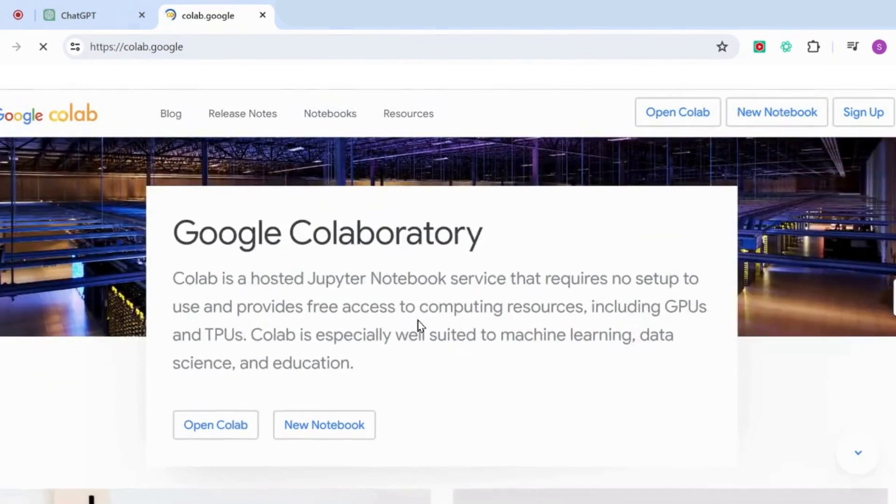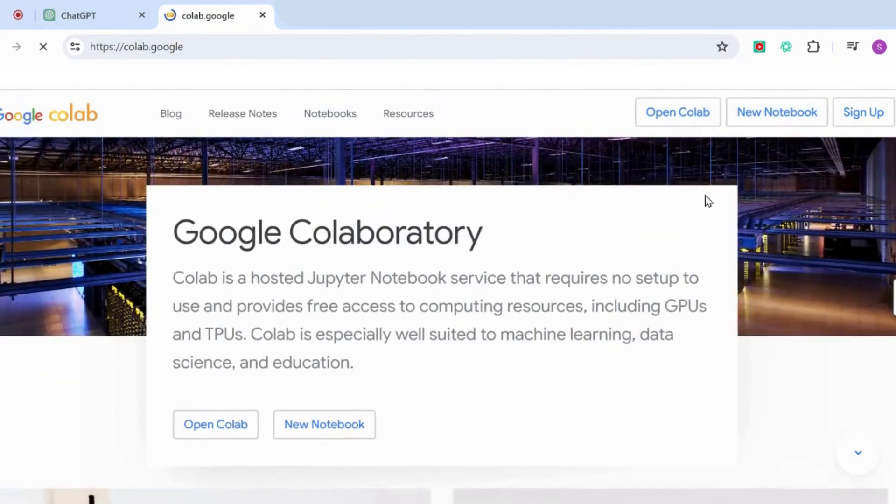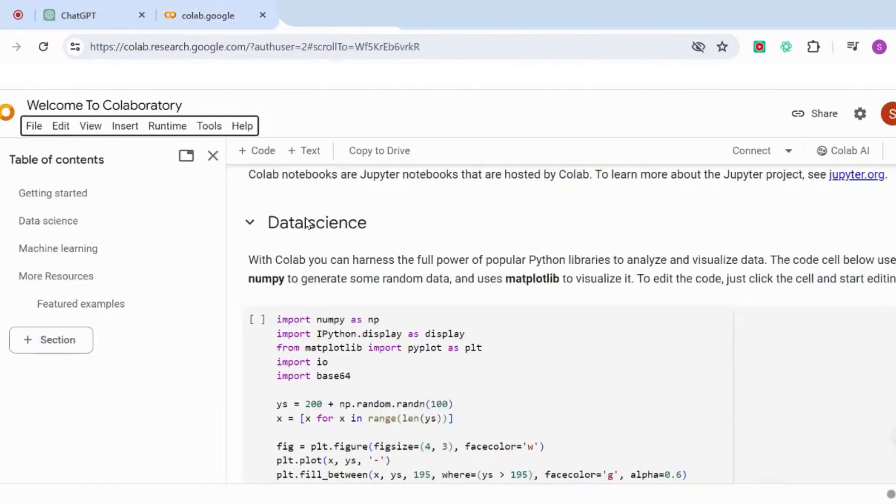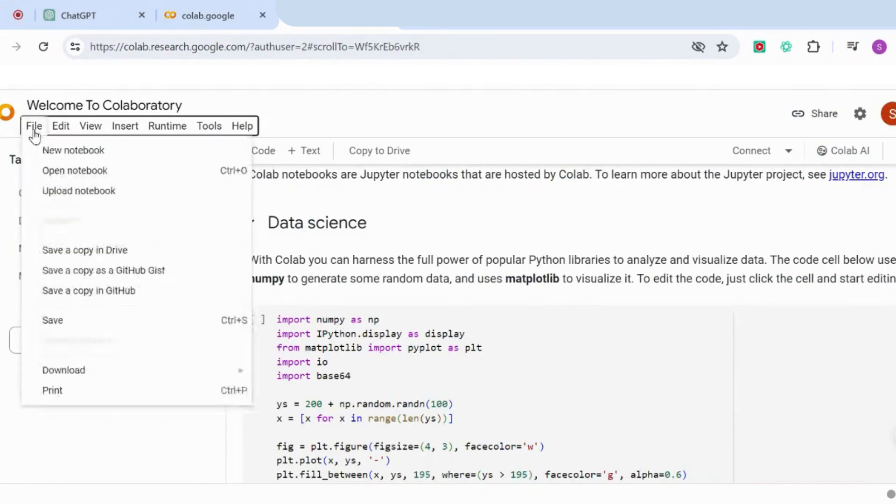Once you're in the page, you're going to have to sign up. Sign up to Google Colab, and then once you're signed up it will take you to a page that looks like this. What you need to do is go to 'File' and then open a new notebook.